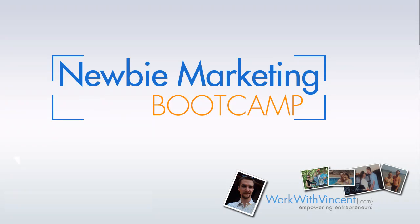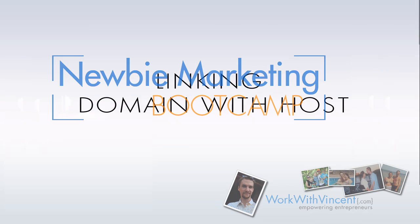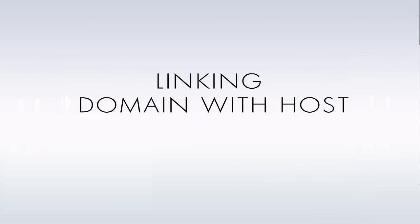Hello again everyone, Vincent Cameron here. In this video, we're going to set up linking our domain with our host account. This will allow when somebody visits our domain, for example accesssimplefreedom.com, they'll end up wherever I want to point them to.